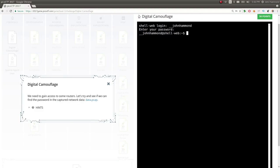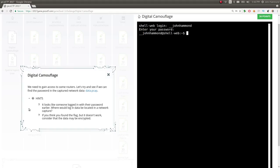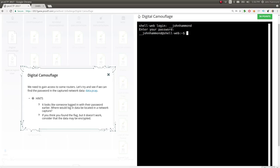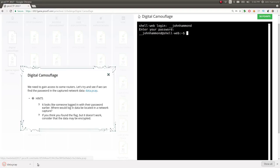We need to gain access to some routers. Let's try and see if we can find the password in the captured network data. It looks like someone logged in with their password earlier. Where would login be located in a network capture? If you think you found the flag but it doesn't work, consider the data might be encrypted. Okay, so data.pcap. We can go ahead and download that.